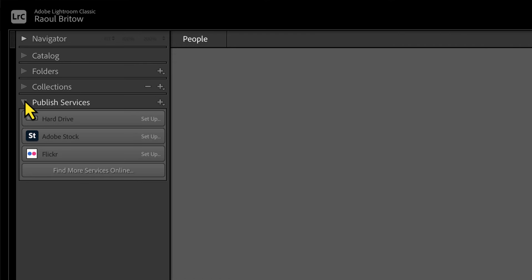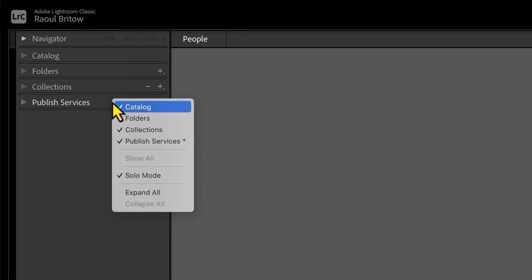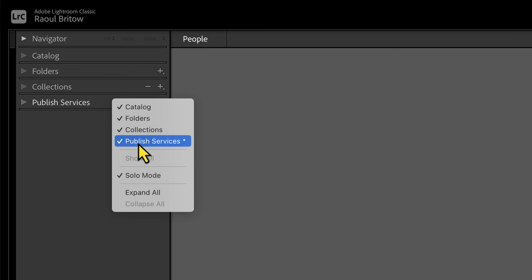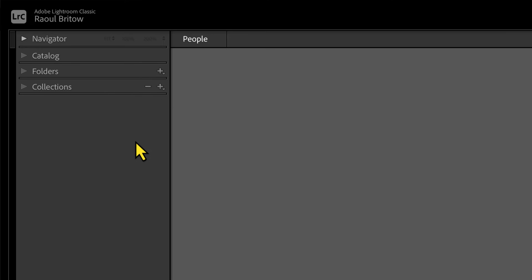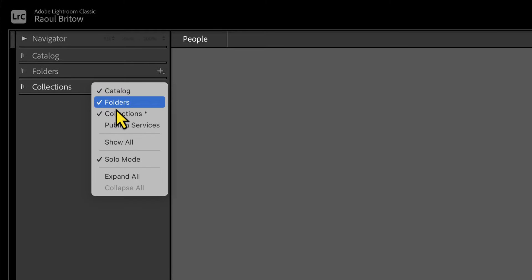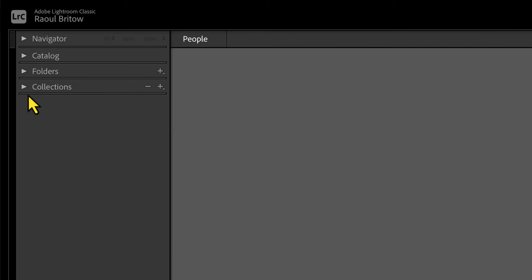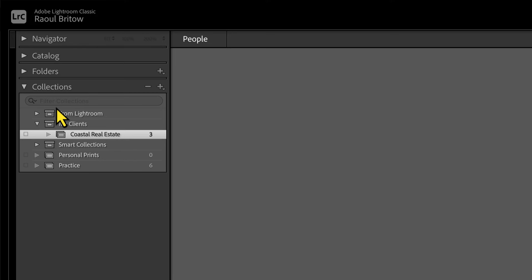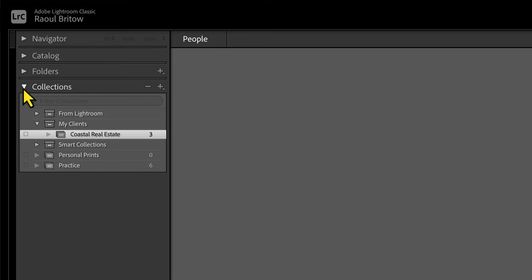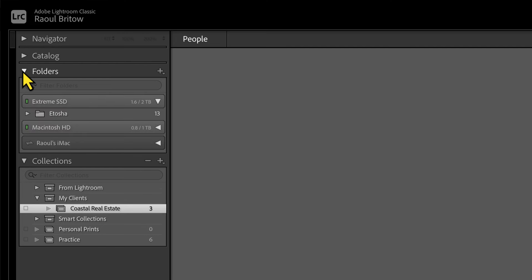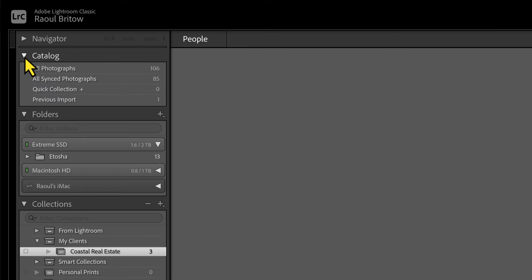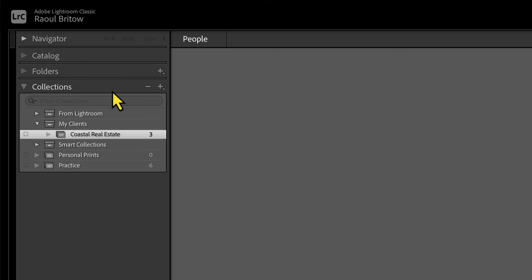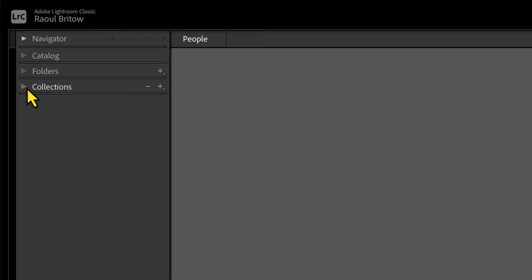Under that you've got Published Services — should you want to send photos to Flickr, Adobe Stock, a hard drive, whatever the case may be. If you right-click in the left panel you can customize it: if you don't use Published Services, you can untick it and it disappears. There's also Solo Mode, which means only one menu item will be open at one time. I kind of prefer that — I like to be systematic with the way I work and don't like a lot of windows open.